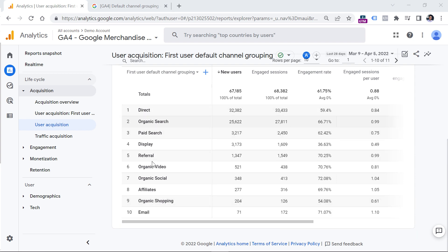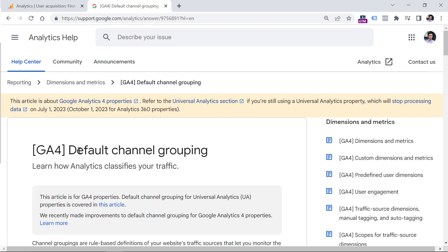Now, if you are wondering how these values are generated right here, they are following a certain set of rules. Below this video, you will find a link to a documentation about default channel grouping.